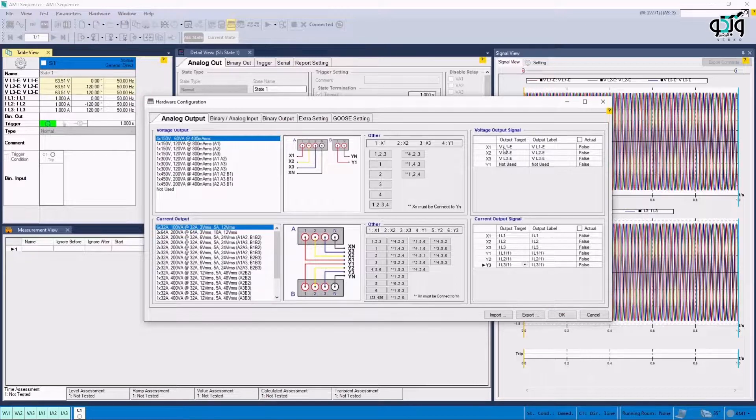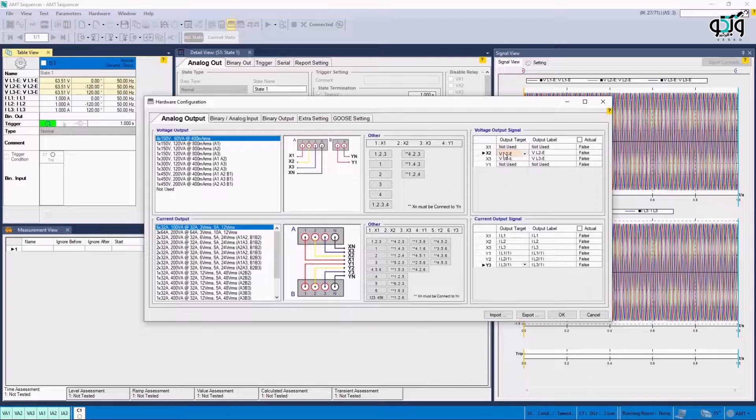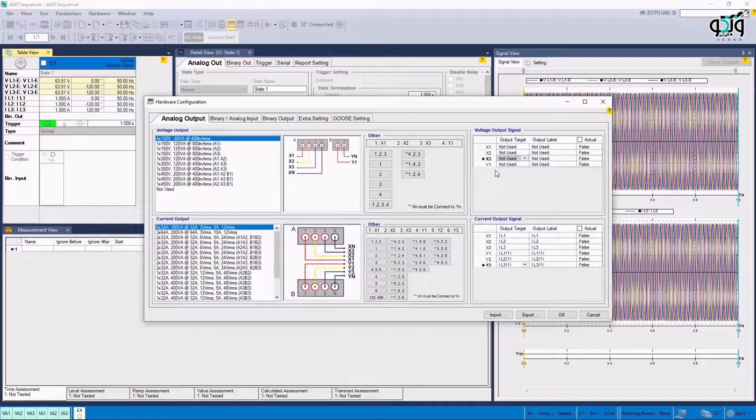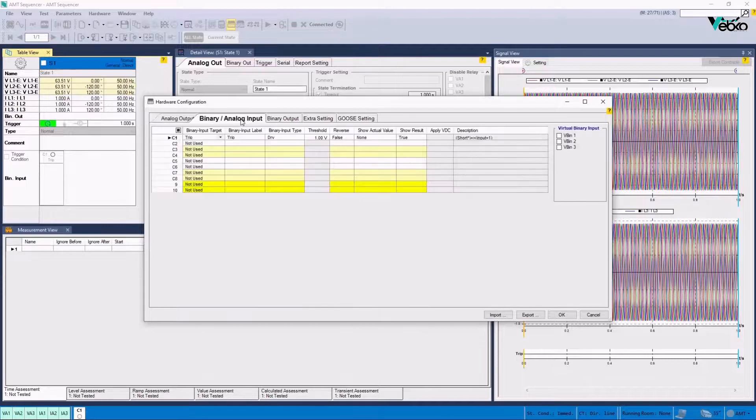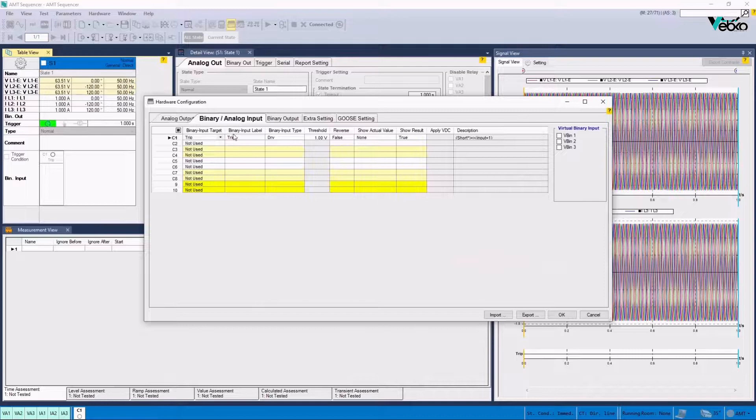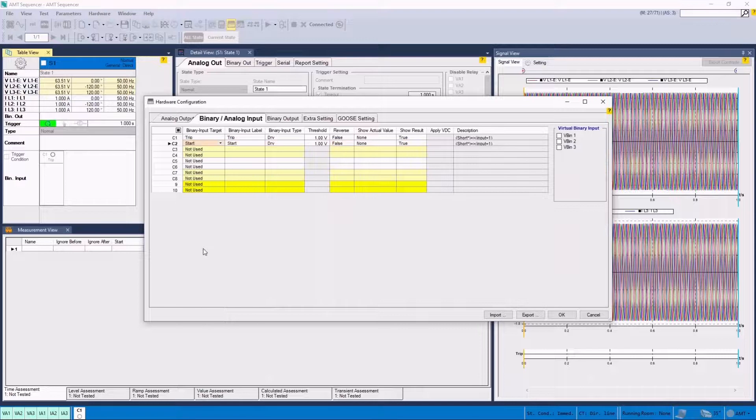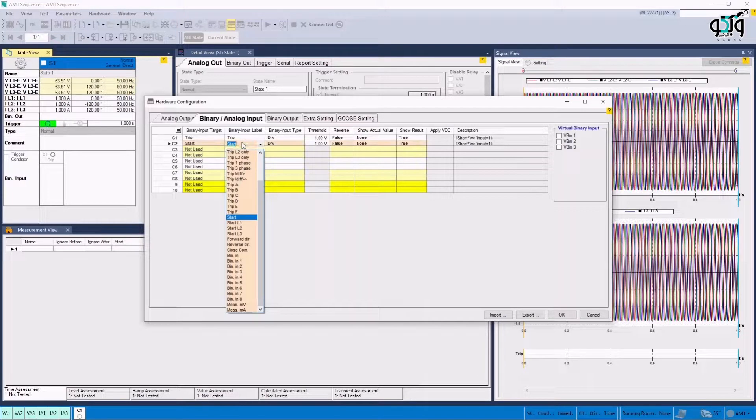To avoid confusion, it is better to change the values in front of X3, X1 and X2 to not used in Voltage Output Signal section. The intended inputs are activated in binary analog input header. By default, binary input 1 is set on the trip. For example, we set binary 2 for start and type start phrase in front of label.